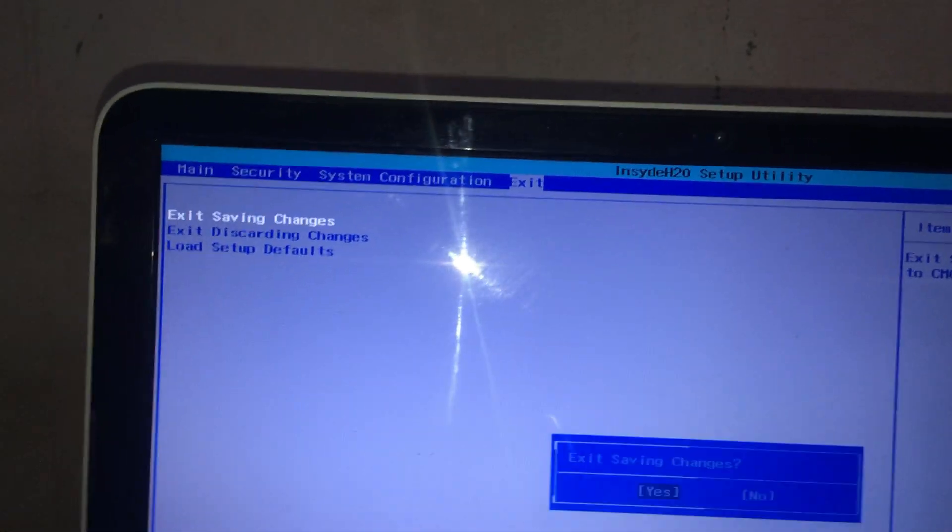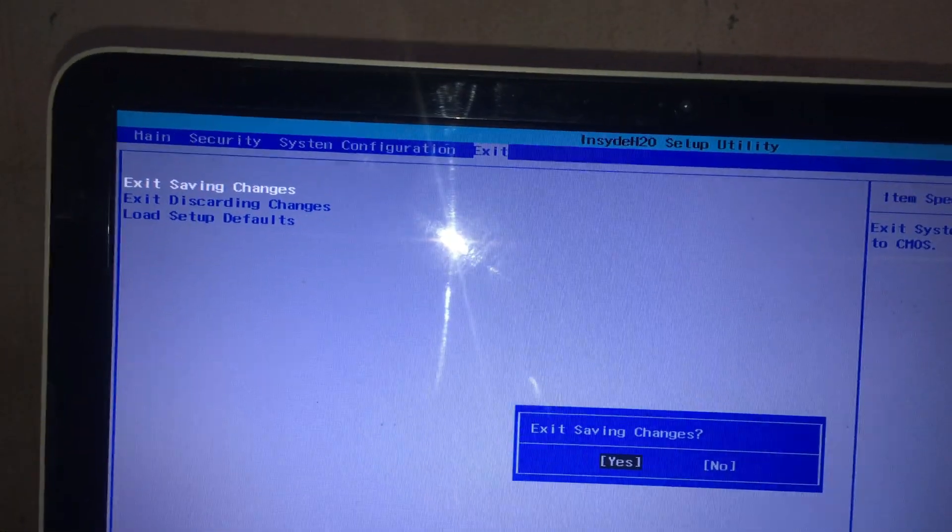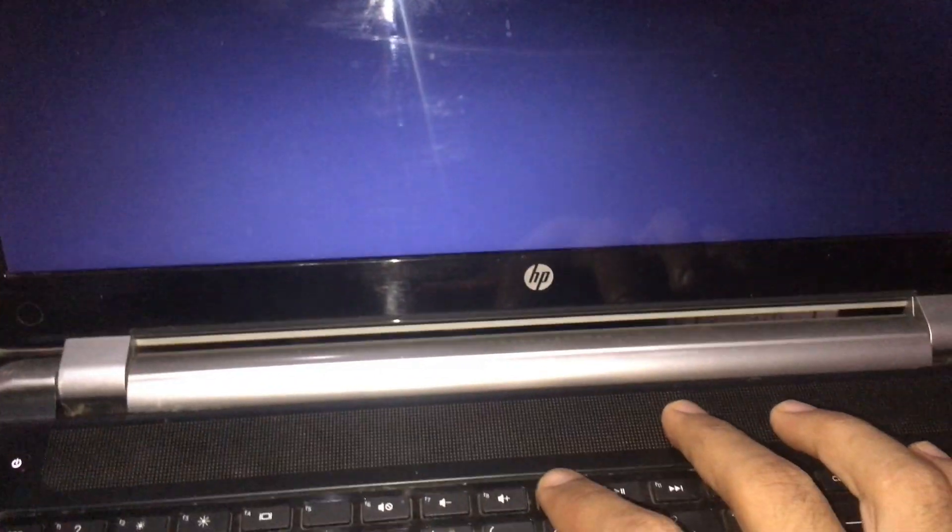Go to Exit, Exit Saving Changes. Press F9 again.